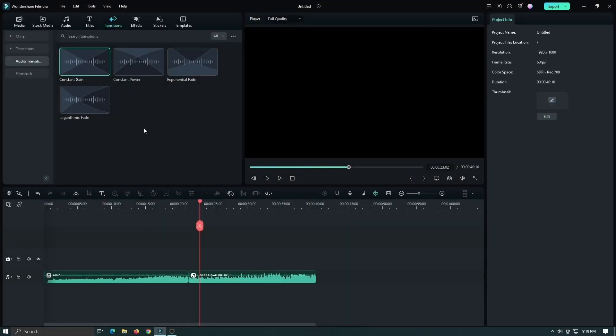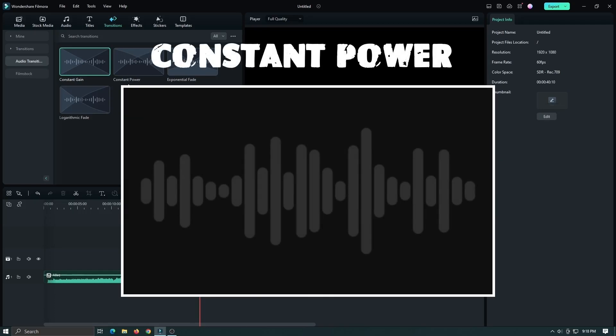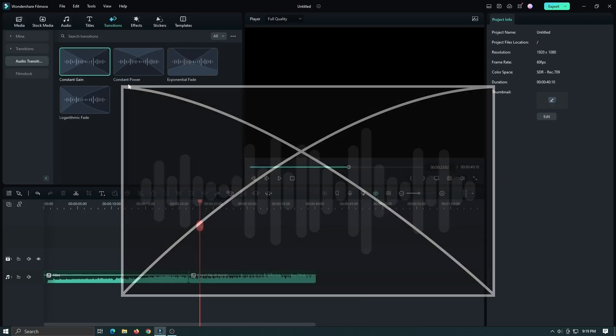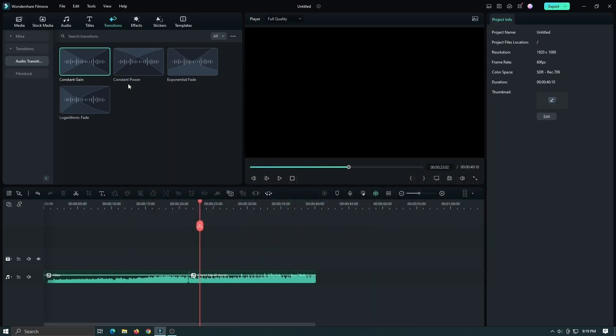Now let's try the second one, that is constant power. The constant power fade adds an acceleration or deceleration to the volume which can make the fade sound less abrupt. Let's try this one.